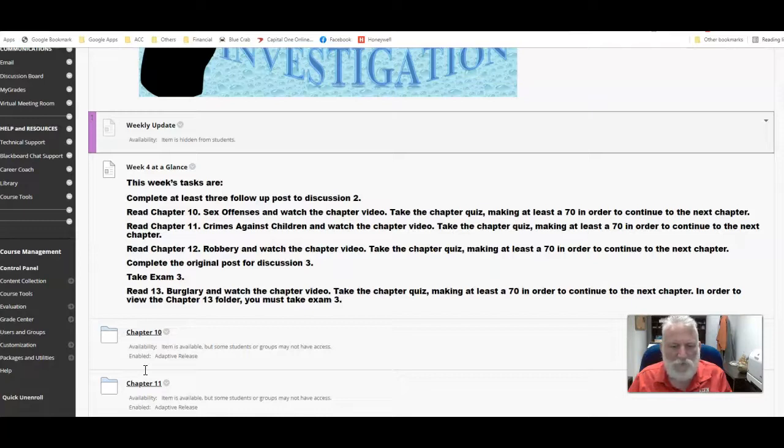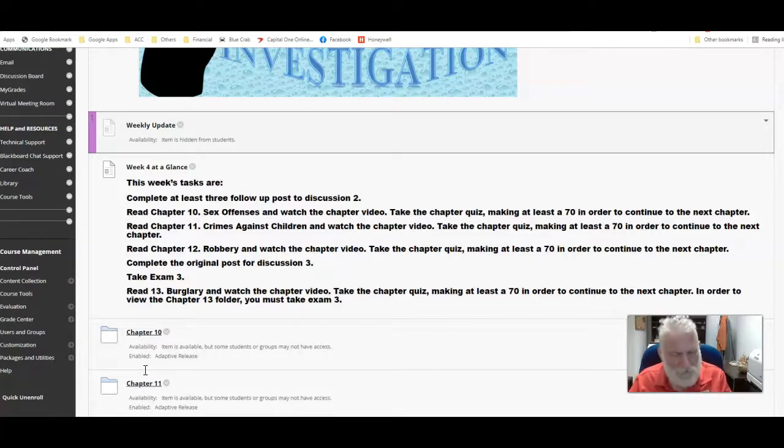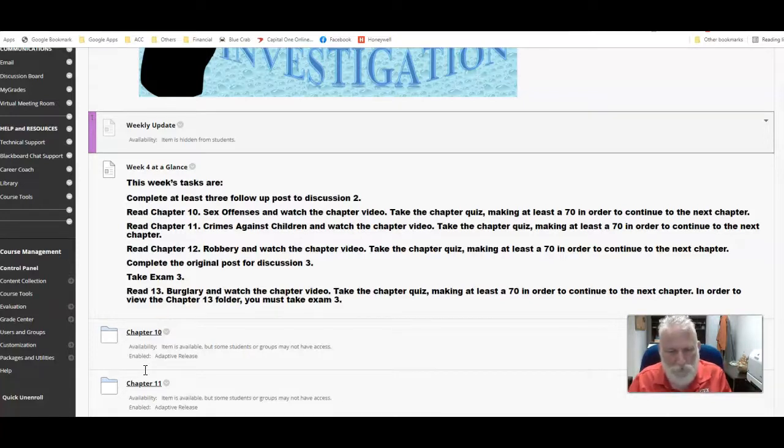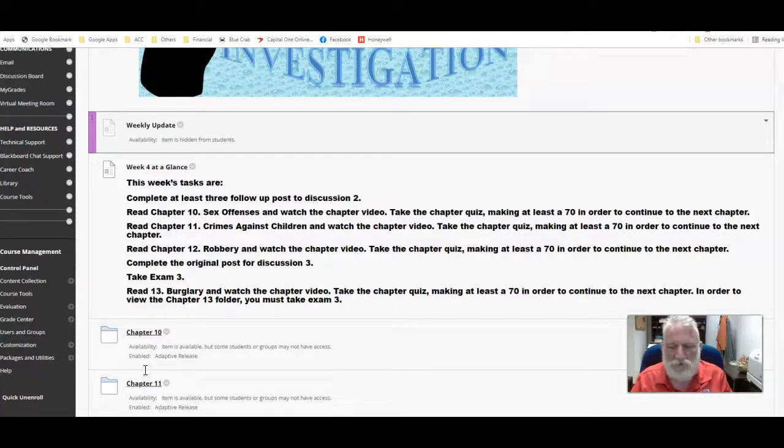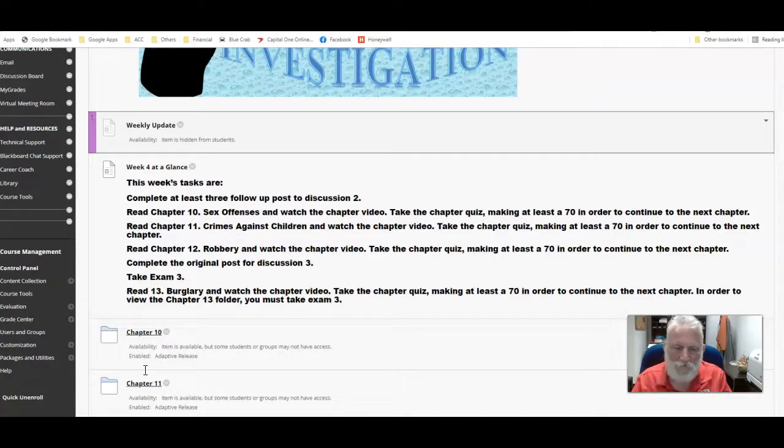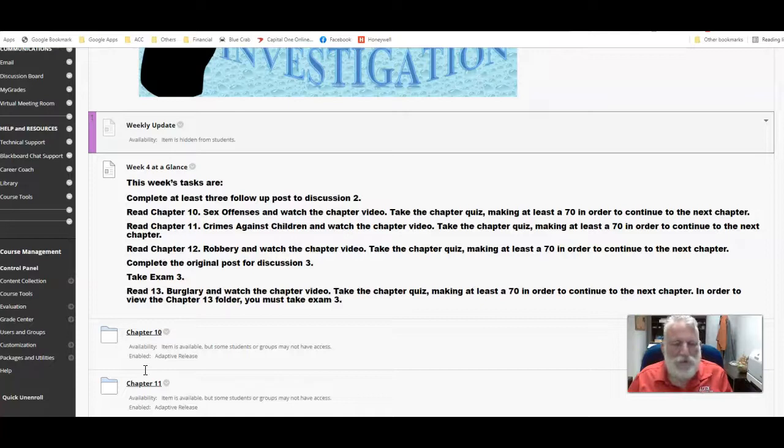So have your discussion three papers ready and have the terms there as you watch the videos, as you read the chapter in the book. Throw your answers in there as you go. Be sure you make at least a 70 on the quiz because you'll have to make a 70 on nine to get to 10 and so forth. And then submit that discussion and take the exam and do as well as you did last time.